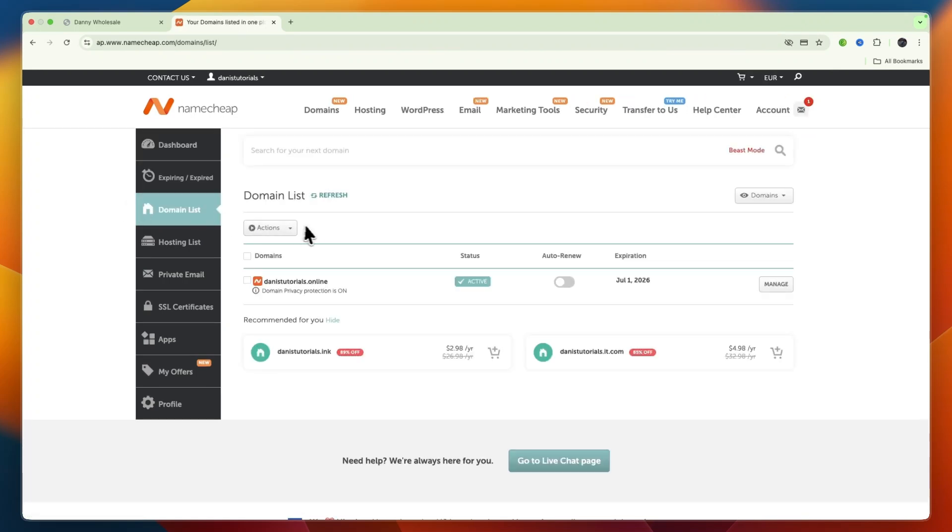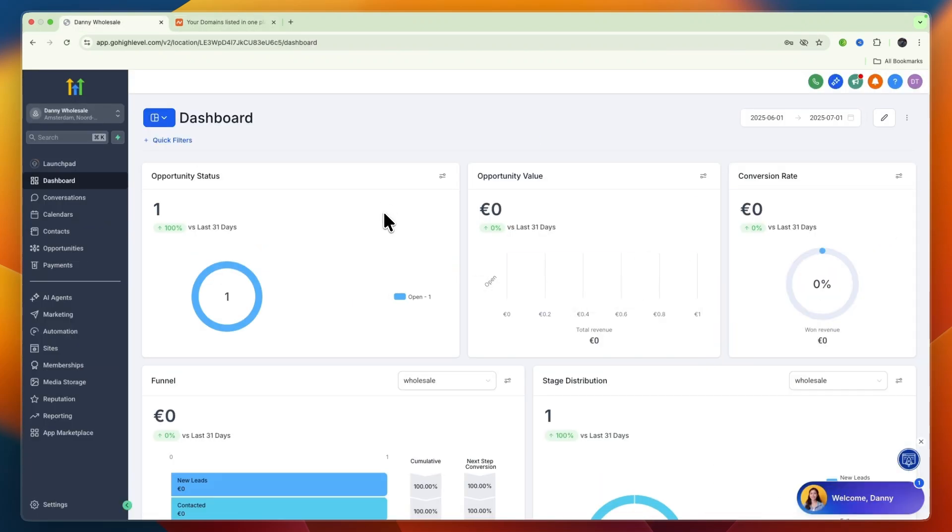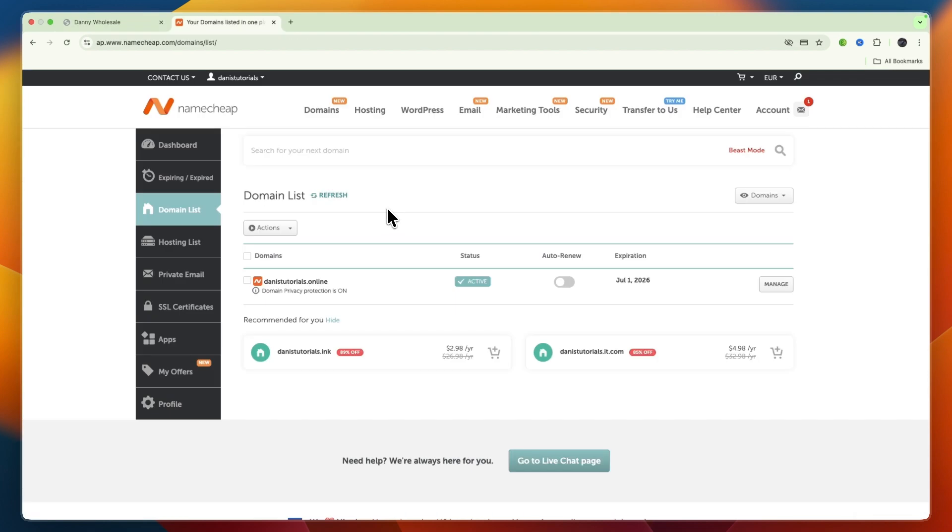In this video I will show you how to connect your Namecheap domain to Go High Level. First, buy a domain on Namecheap, then sign into your Namecheap account, go to your domain list, and click manage on the domain you want to use.